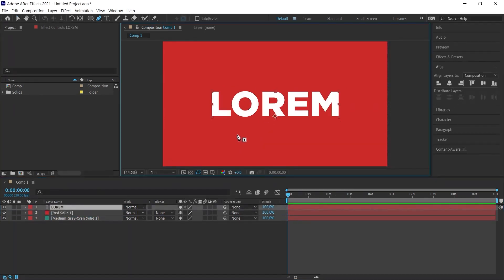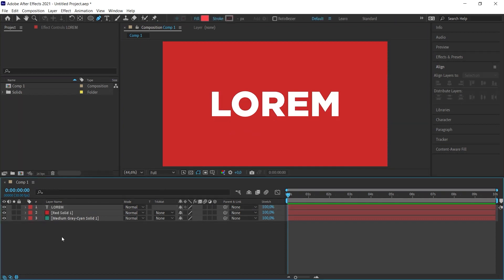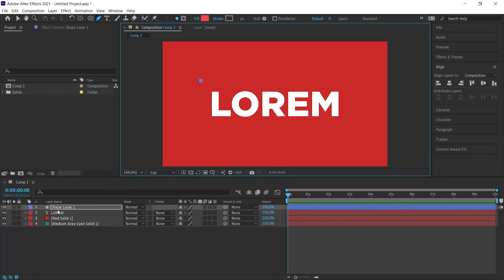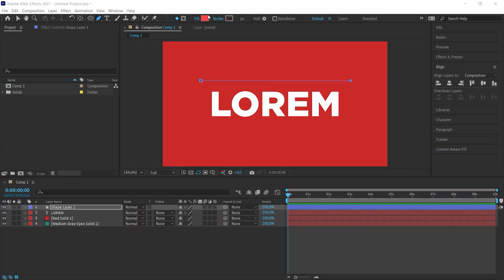Now, we need to draw a line. Make sure that no layers are selected on the scene. Take the pen tool in the toolbox at the top and click somewhere so that it is above the text. As you can see, a new shape layer has been created. Shift-click on another point to the right above the text so that there is a line between them.